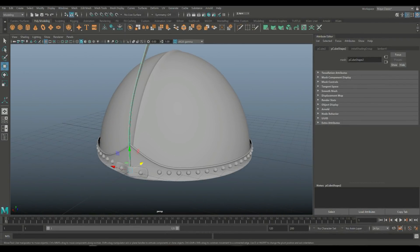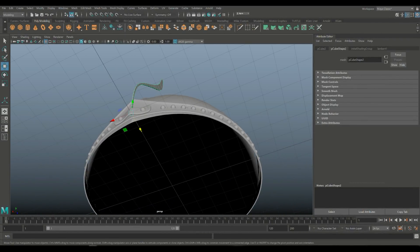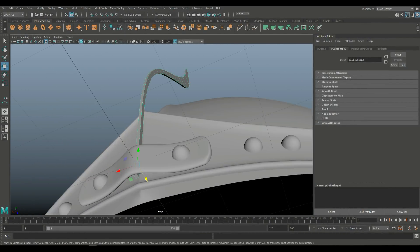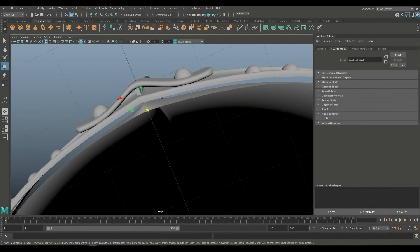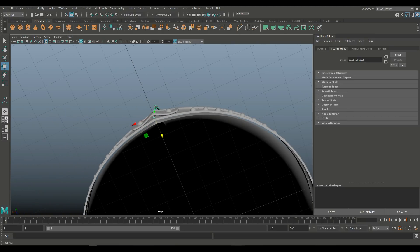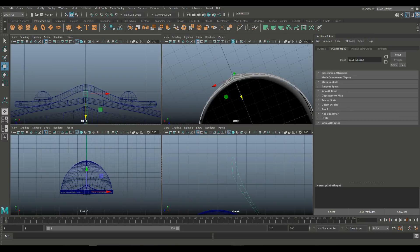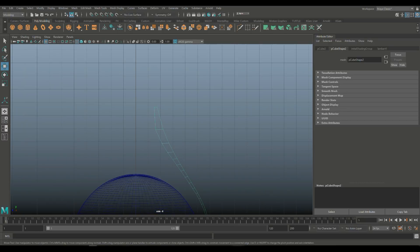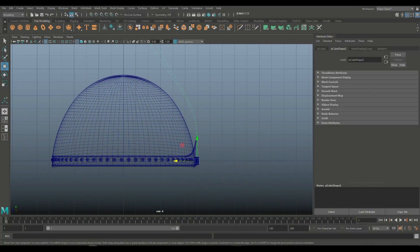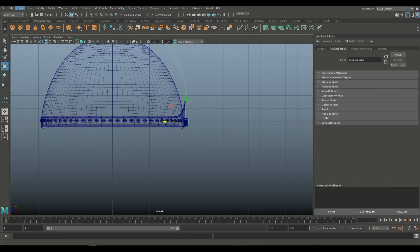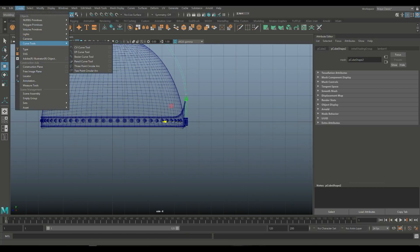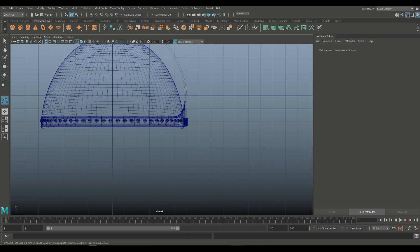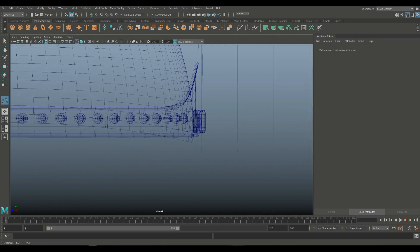We have to extend downwards as well, and for that I'm just going to go manual. We could do that with a curve as well. Just need to figure out where exactly the nose guard will be. So let's go to Create, let's go to CV Curve Tool again.